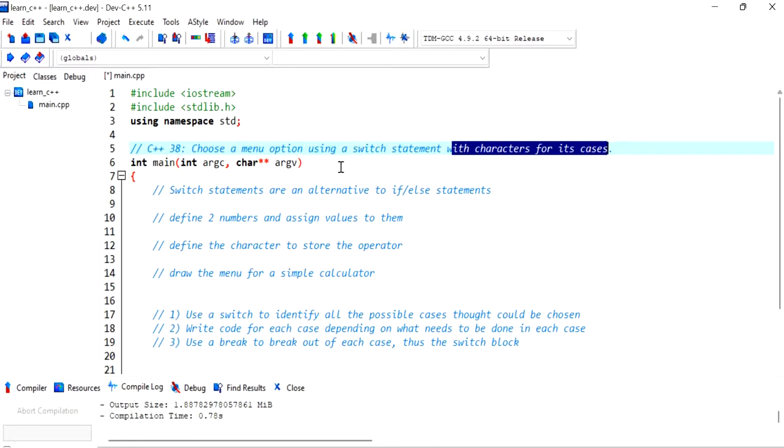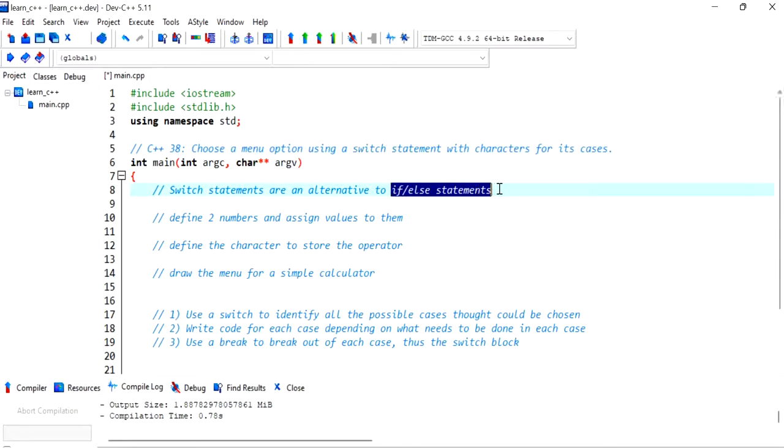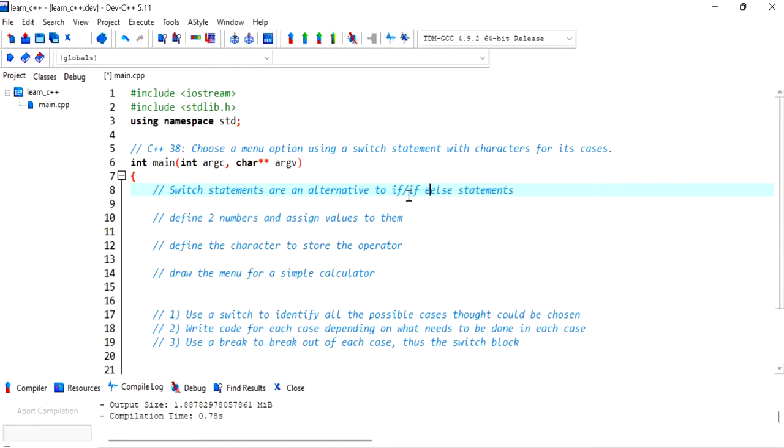Now the highlight of the video is the switch statement. This is just a different way of writing if and else statements. So probably if, maybe that's what I meant, if else if, sorry else if, and then else.